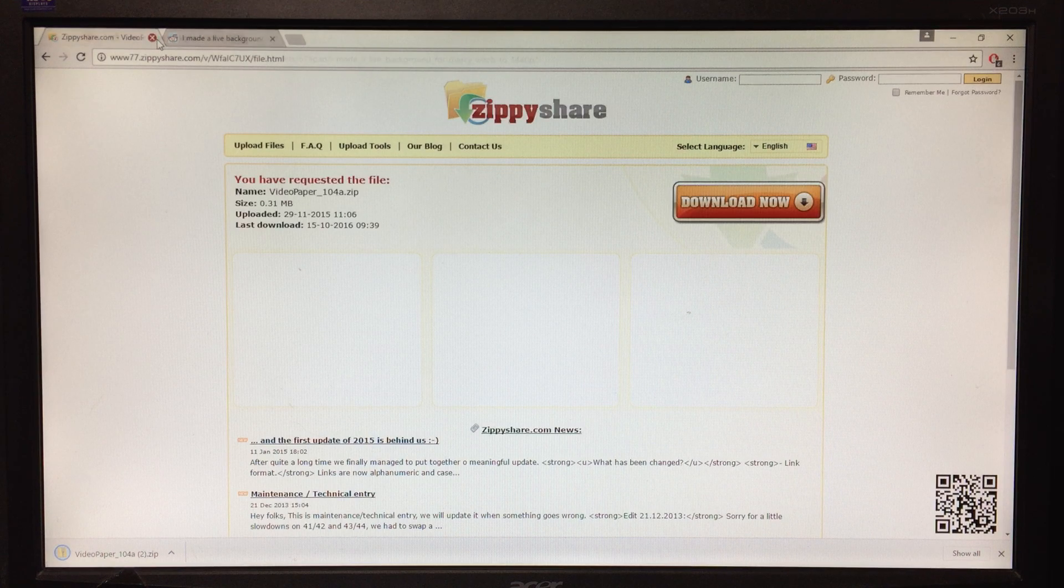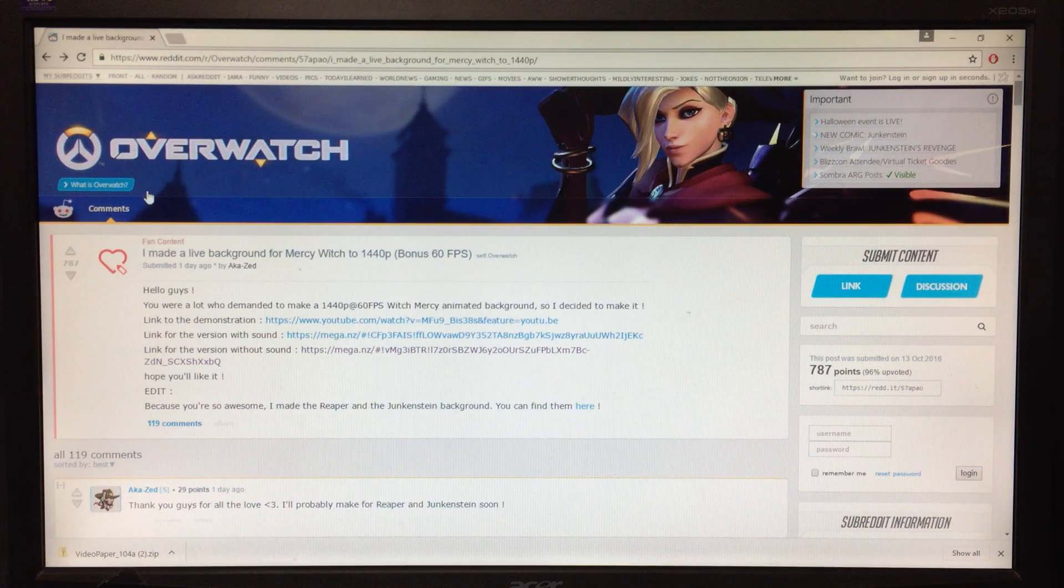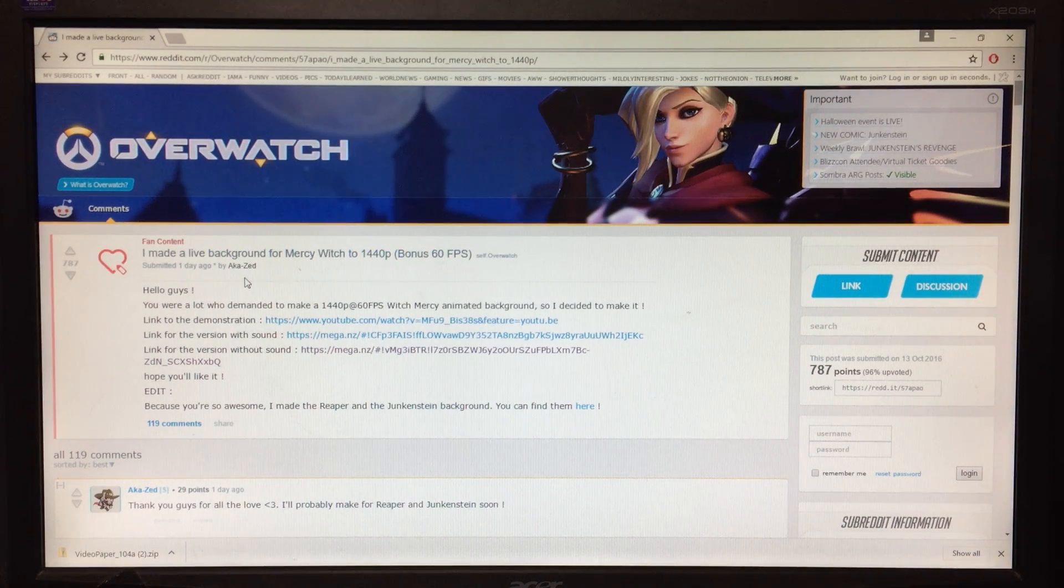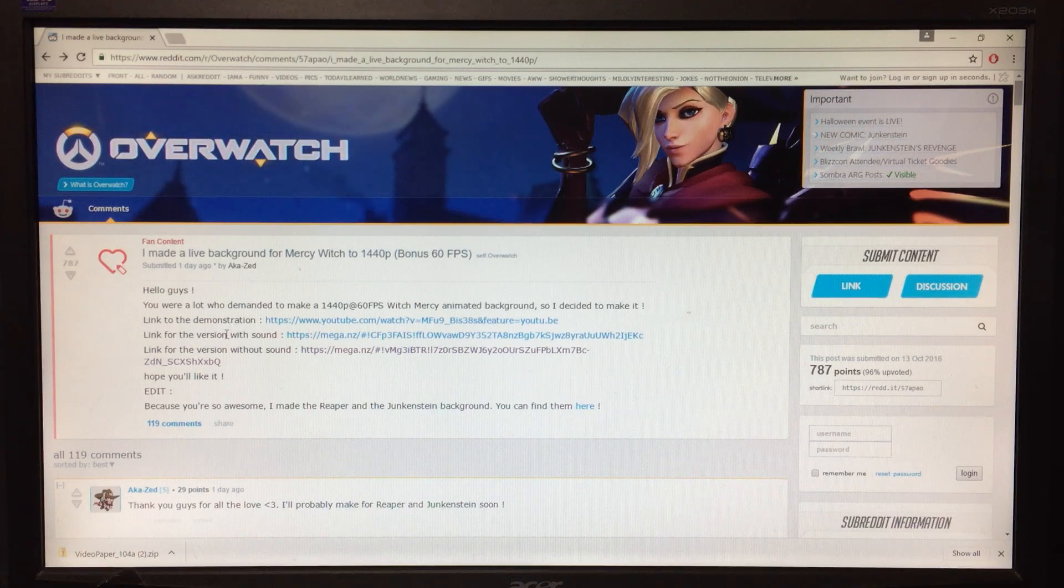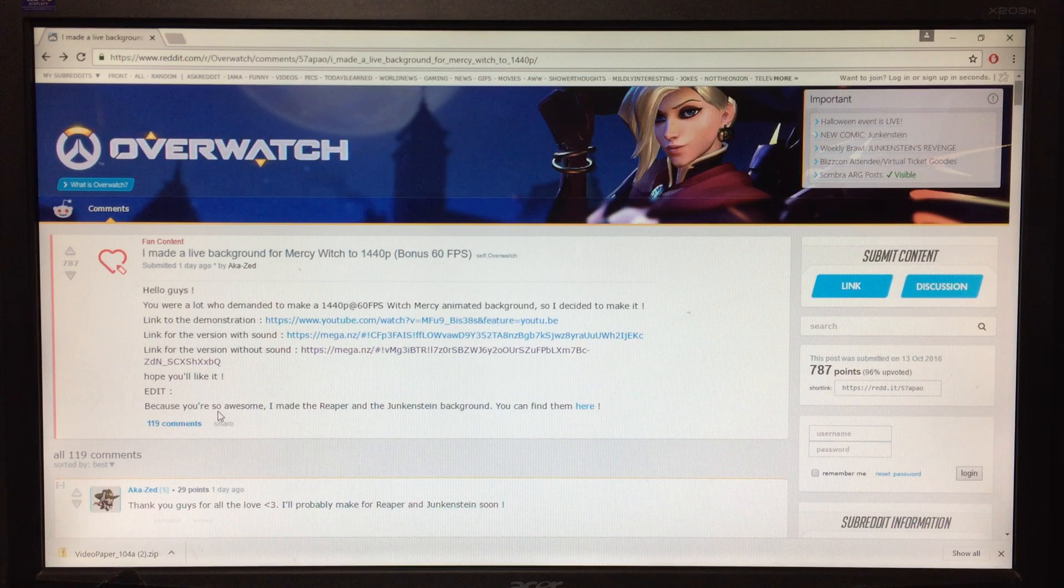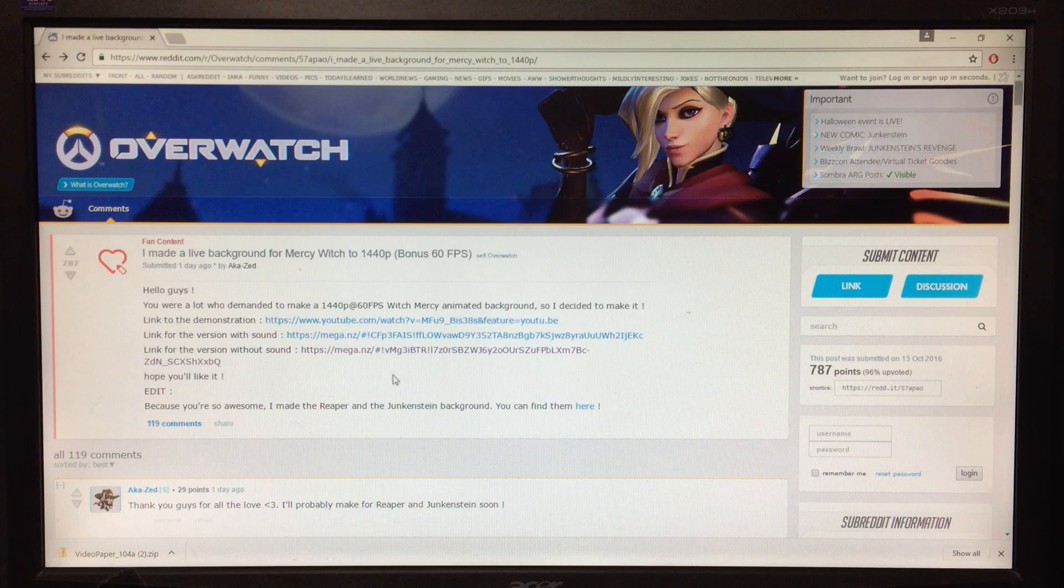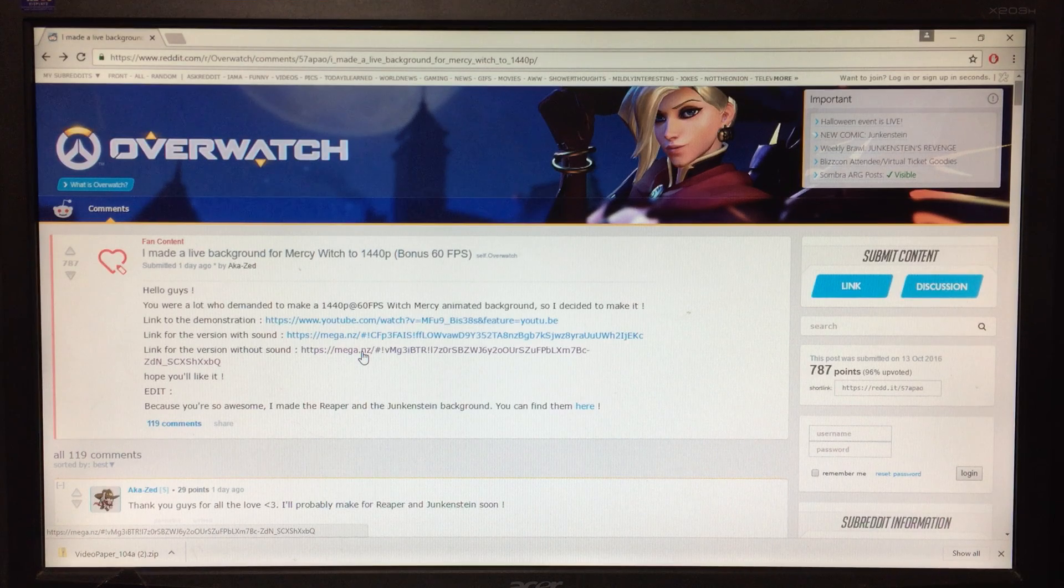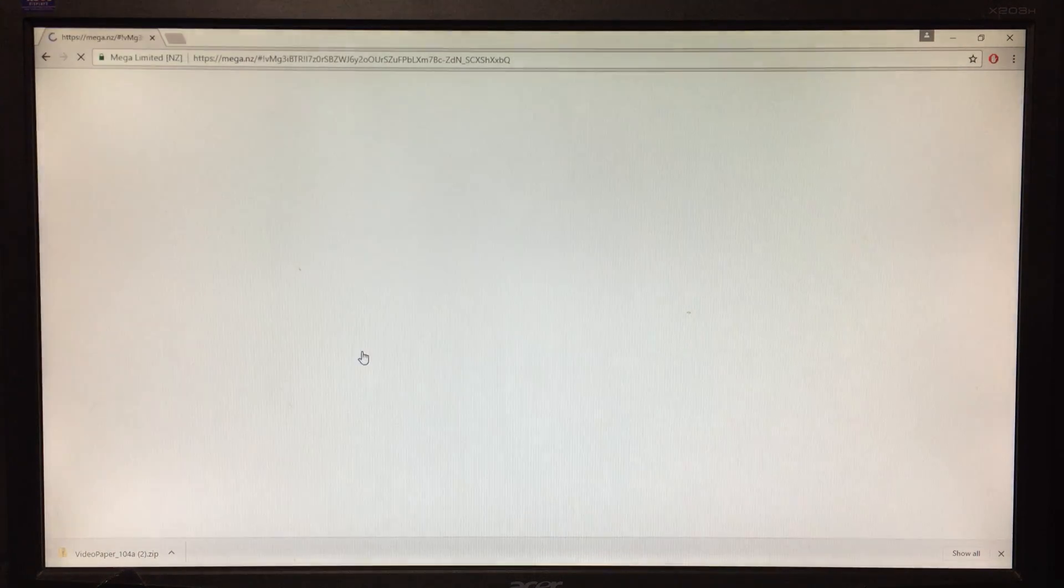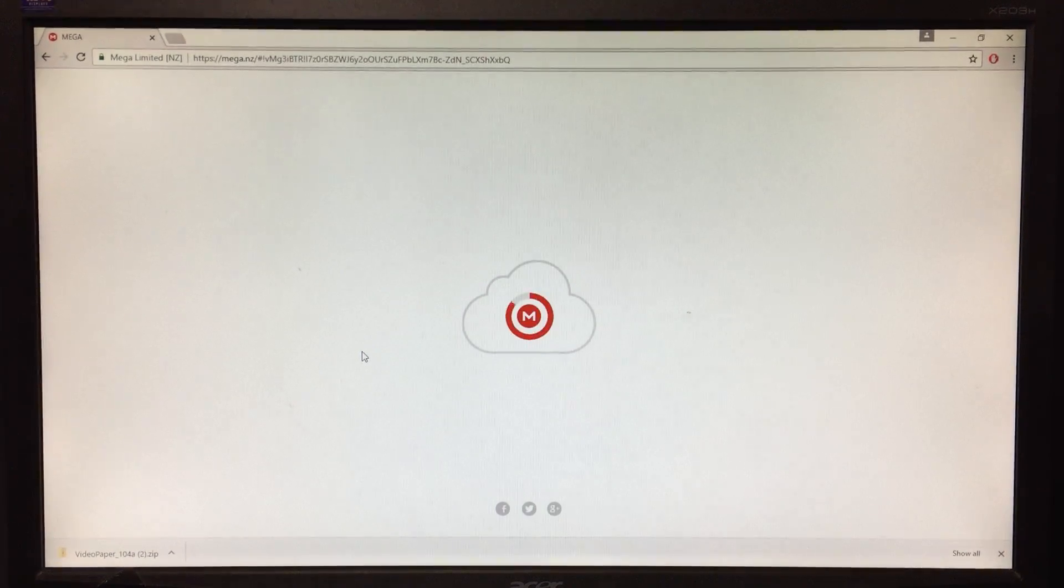And then I'll link you to this page right here, which is for the guy that made the live wallpaper. He has an option for sound or without sound. I chose without sound. He even made one for Reaper, Jack, and Junkrat. But I'm a guy and Mercy is better looking, of course. So you hit the mega link for whatever one you want.